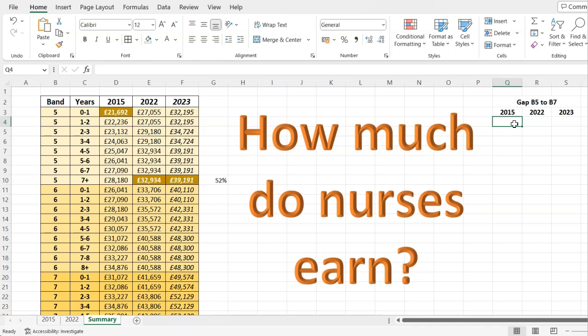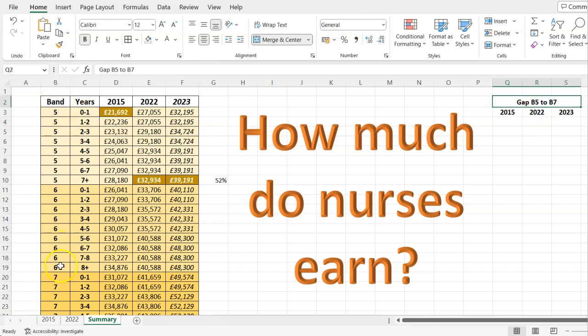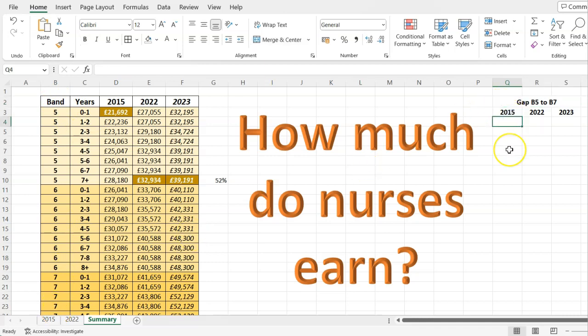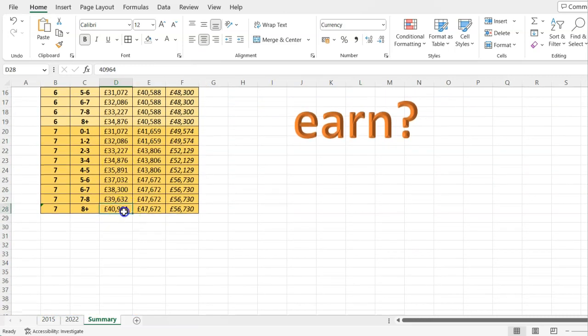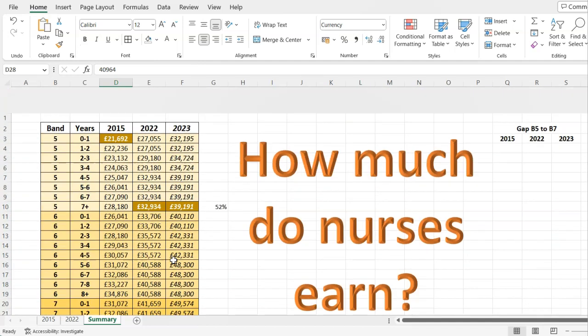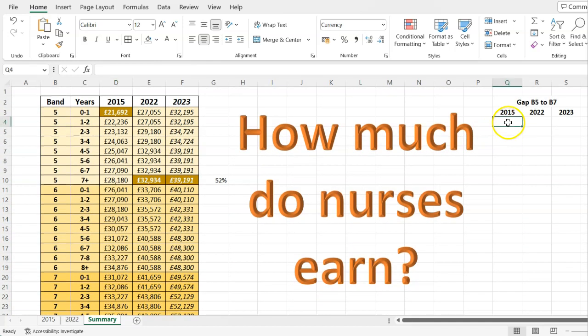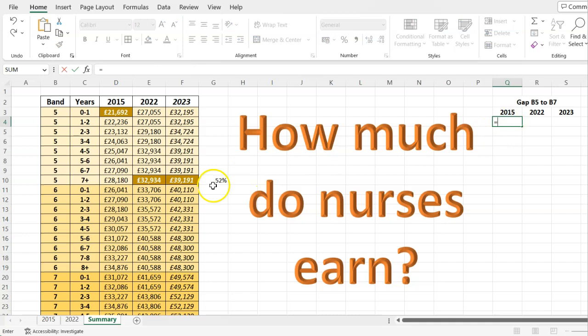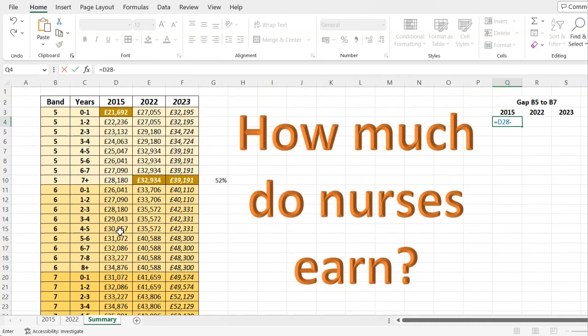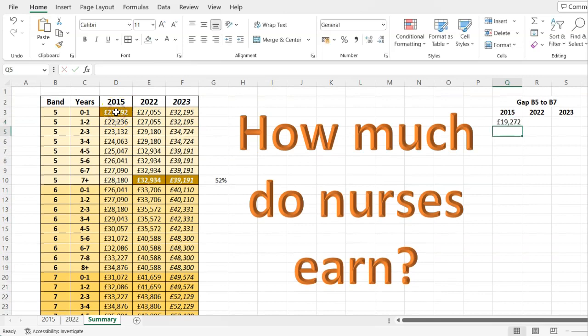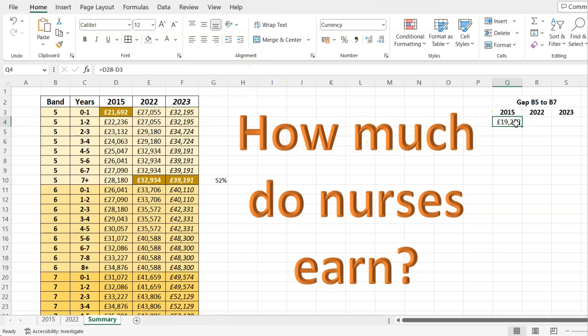In any case I'm going to just show you how to do some quick descriptive statistics over here. I'm going to focus on where the majority of nurses are from bands five to seven. In 2015 the gap between the 21,692 and the 41,000 or so - you simply type equals, the big number minus the small number.